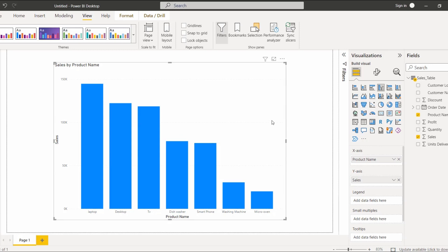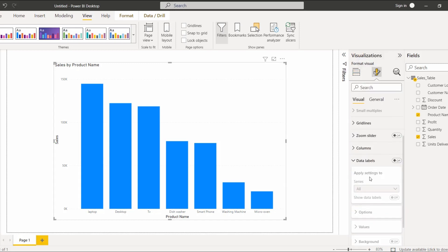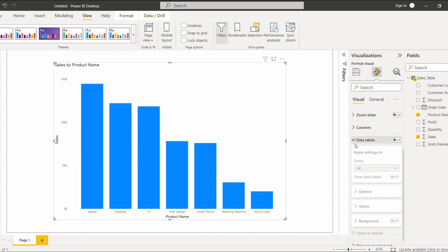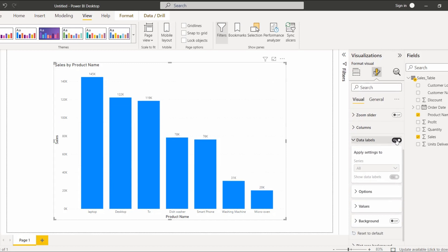Now to enable the data label option, here you can see the Format Your Visual panel. First select your visual, choose Format Your Visual, and scroll down. Here you can see the Data Labels option — enable it. After enabling, you can see the data labels now display the values.